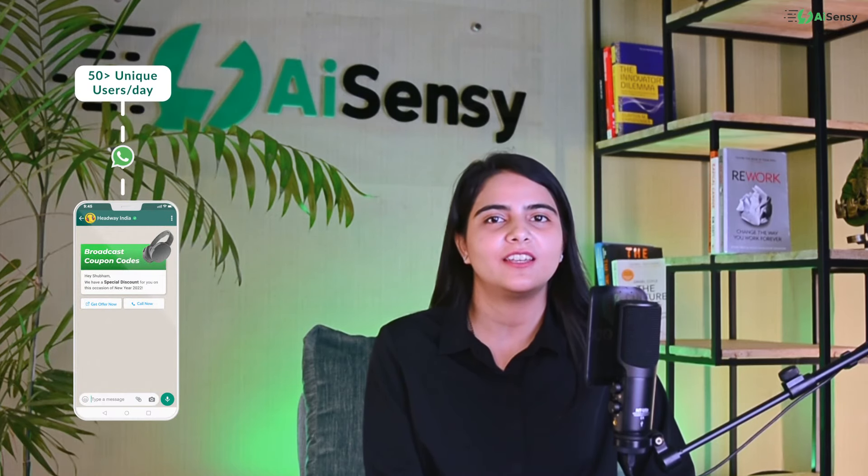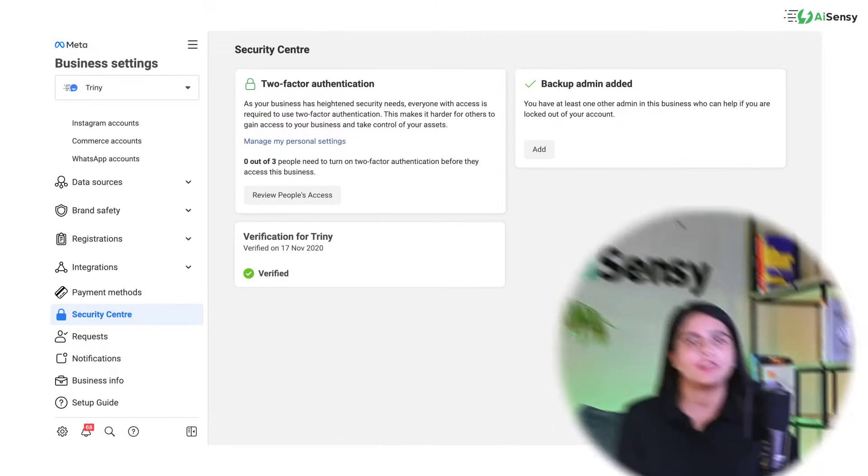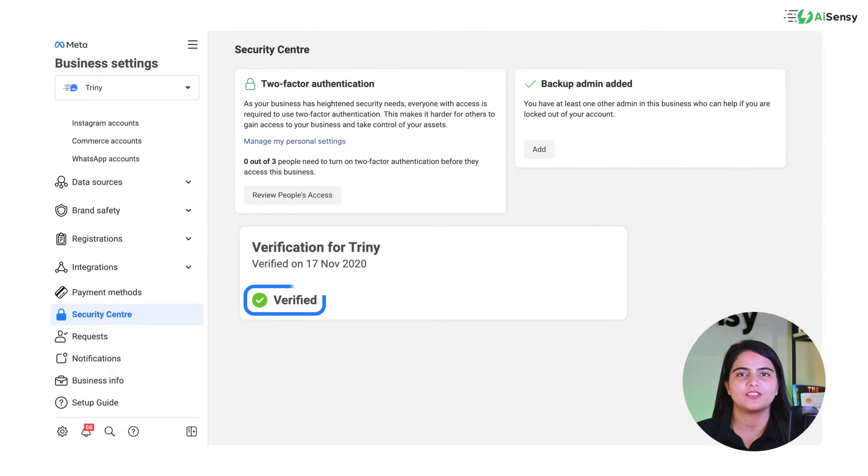Hey everyone, this is Kamala Akshi. I'm the Product Consultant at AISnC. To be able to send messages to more than 50 unique users per day, you'll need to get your Facebook Business Manager ID verified. In this video, I'll guide you on how to get your Facebook Business Manager ID verified.